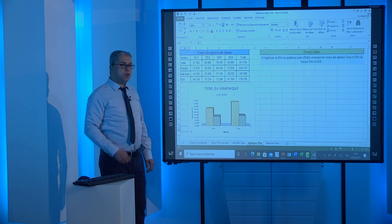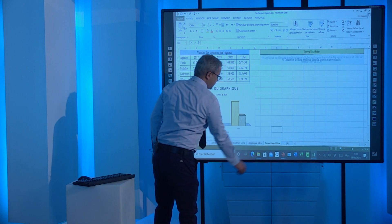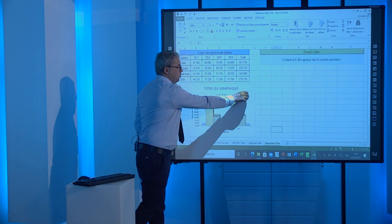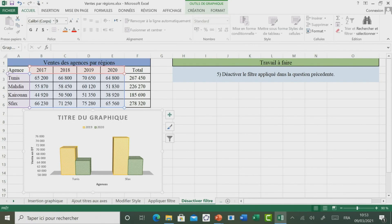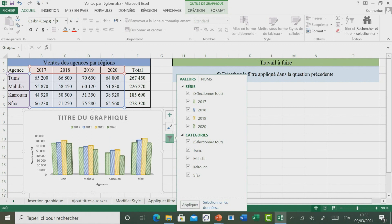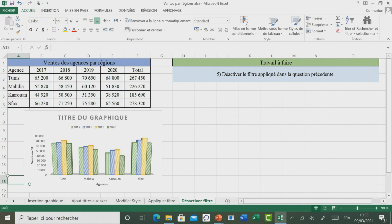Passons maintenant à voir comment faire pour désactiver le filtre. Pour désactiver le filtre, il faut sélectionner notre graphique. Ensuite, dans l'outil Filtre, il suffit de cocher les séries proposées et les catégories proposées. Et enfin, il faut cliquer sur Appliquer pour désactiver le filtre.